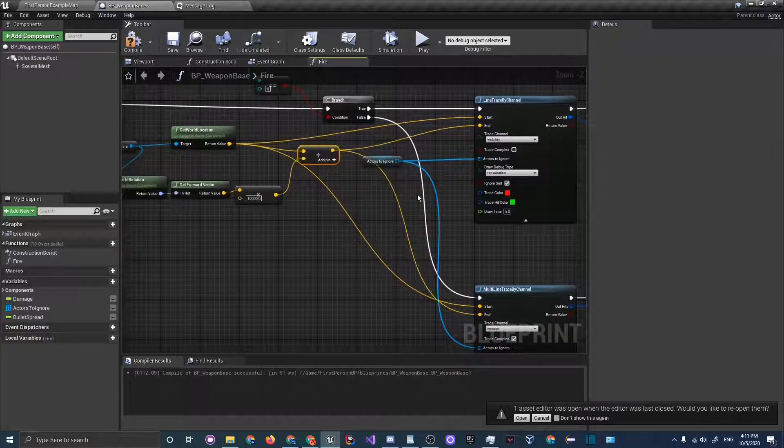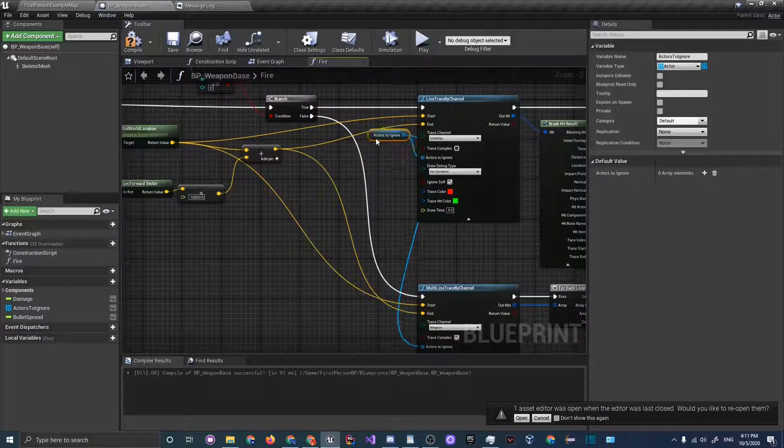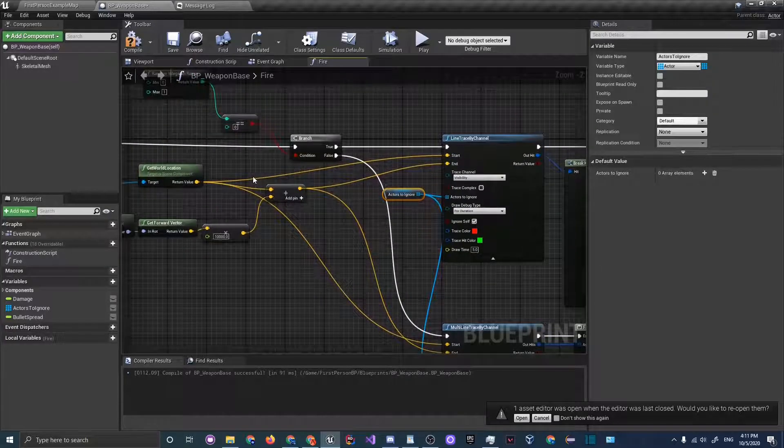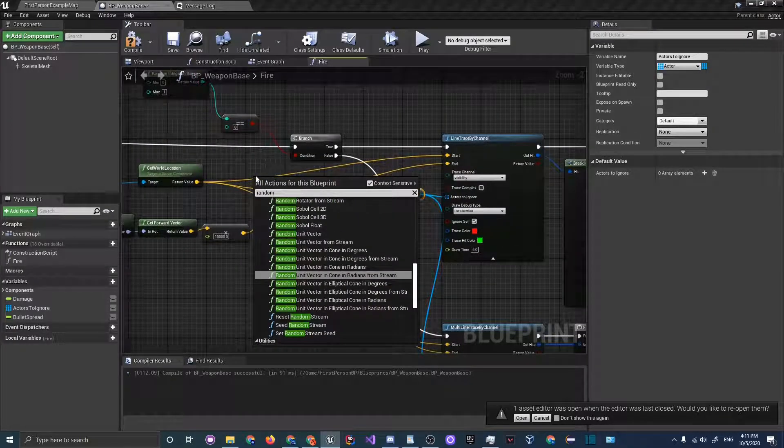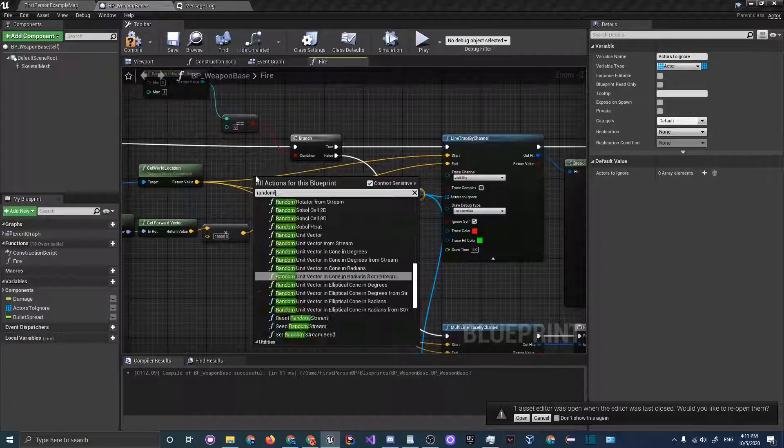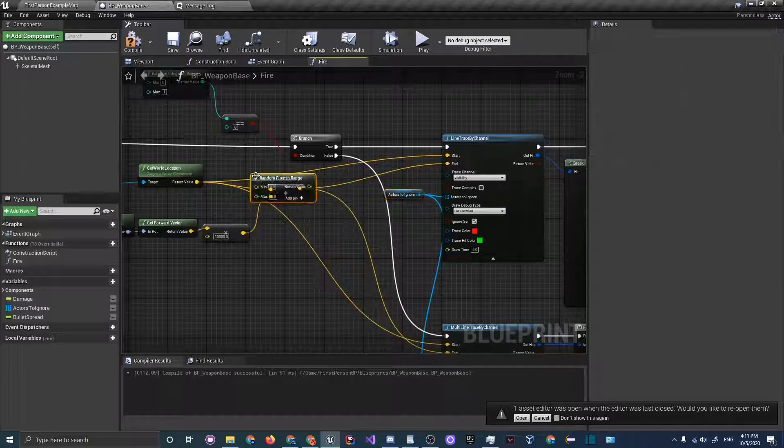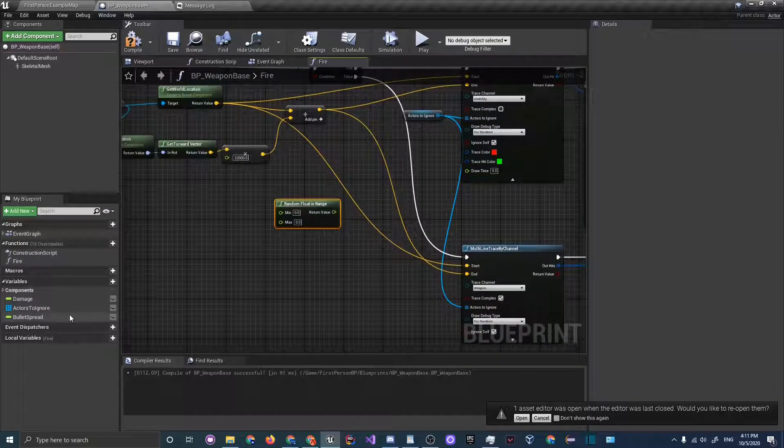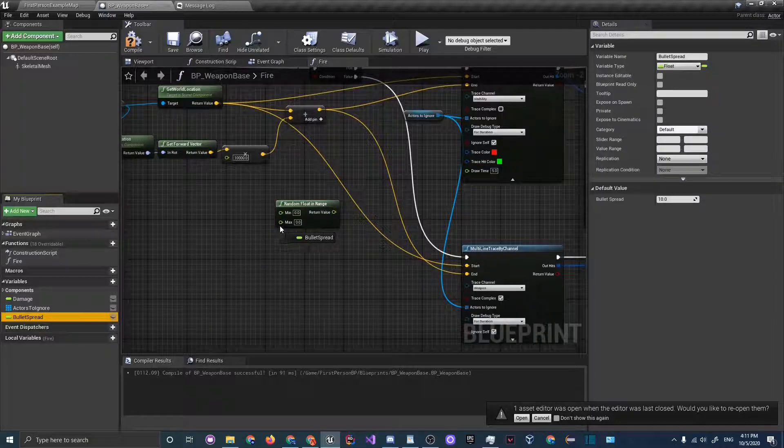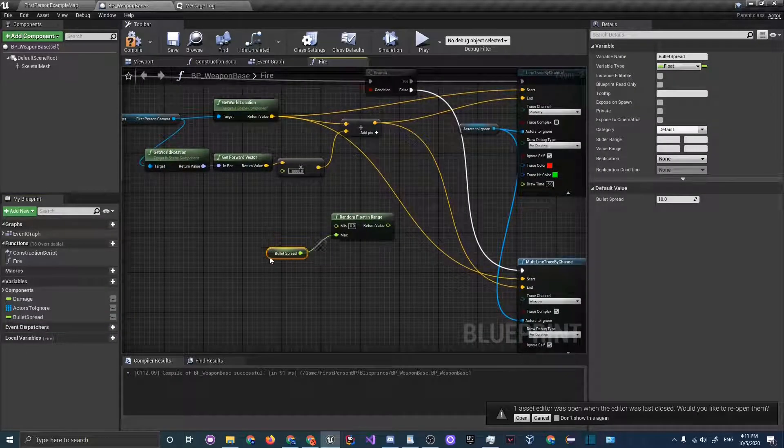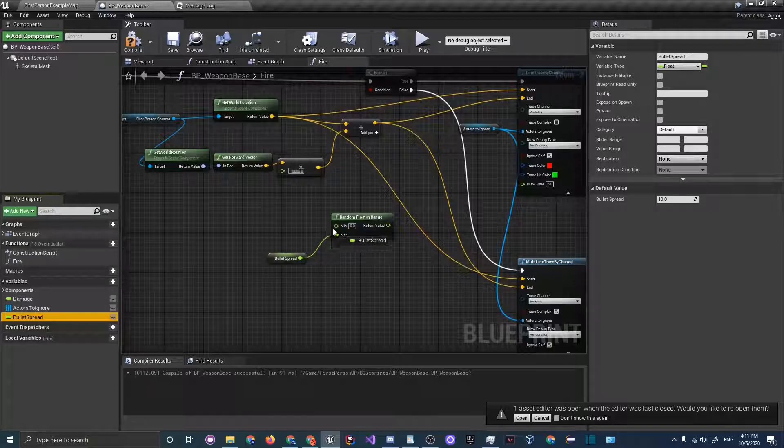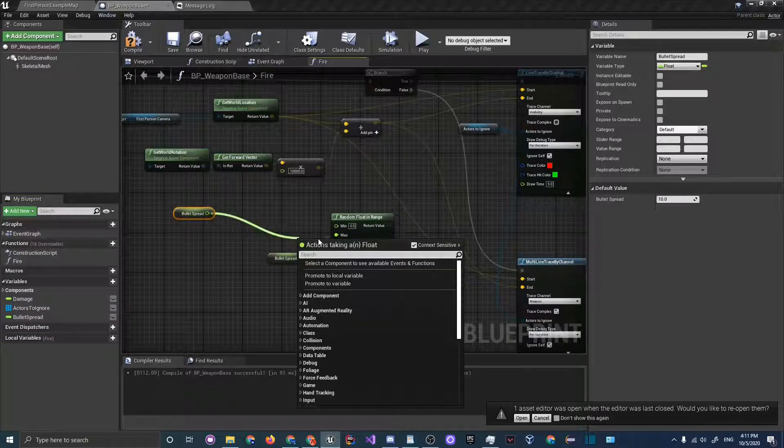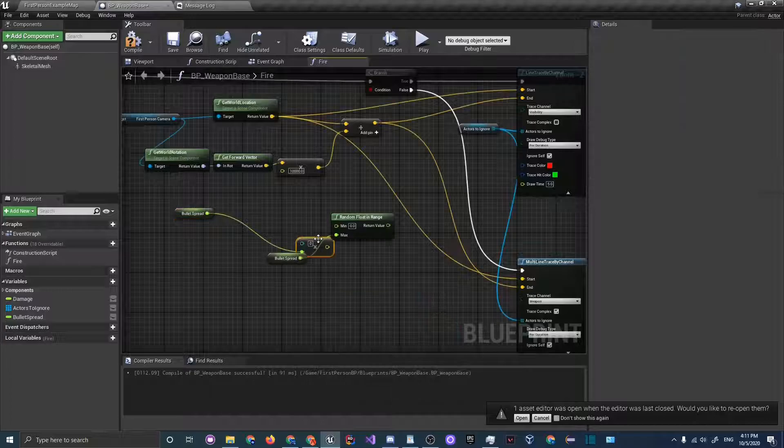Here after this addition where we mark the end of our line trace, we'll be getting a random integer. Right click and type in random integer. Actually let's do a random float in range, and as the maximum let's attach bullet spread.